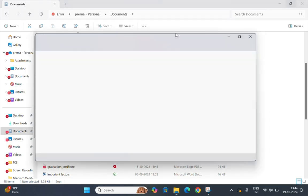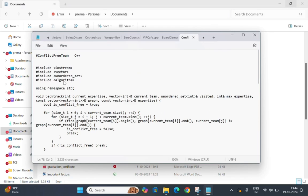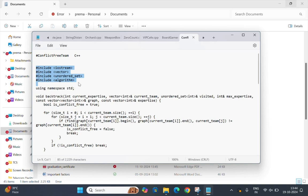So here is our code. These are the libraries that include to handle input output stream, use streams, work with dynamic arrays that is vector, manage which is visited elements, and use functions like find function and max function.